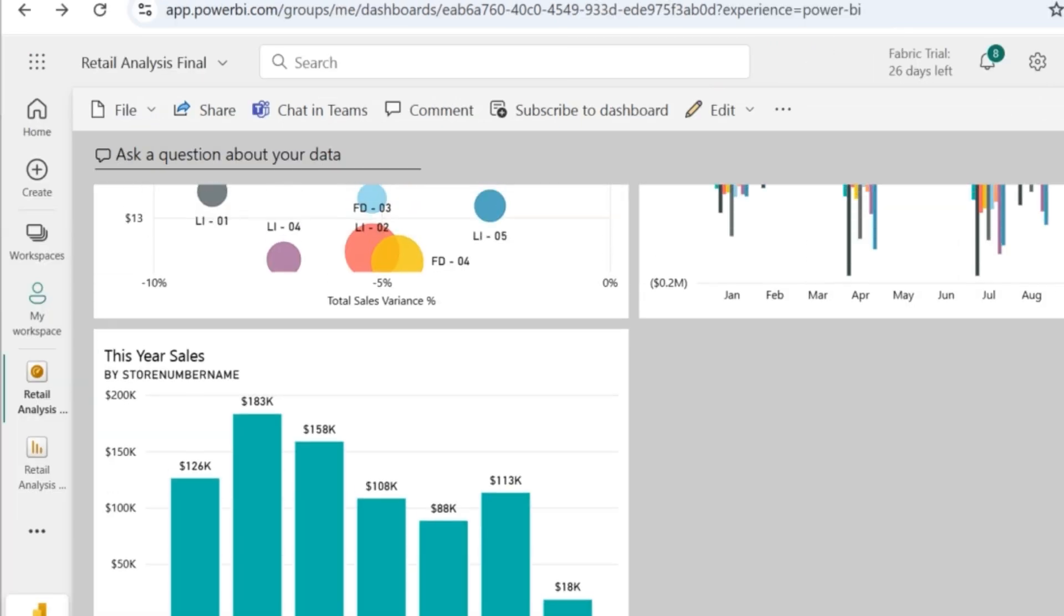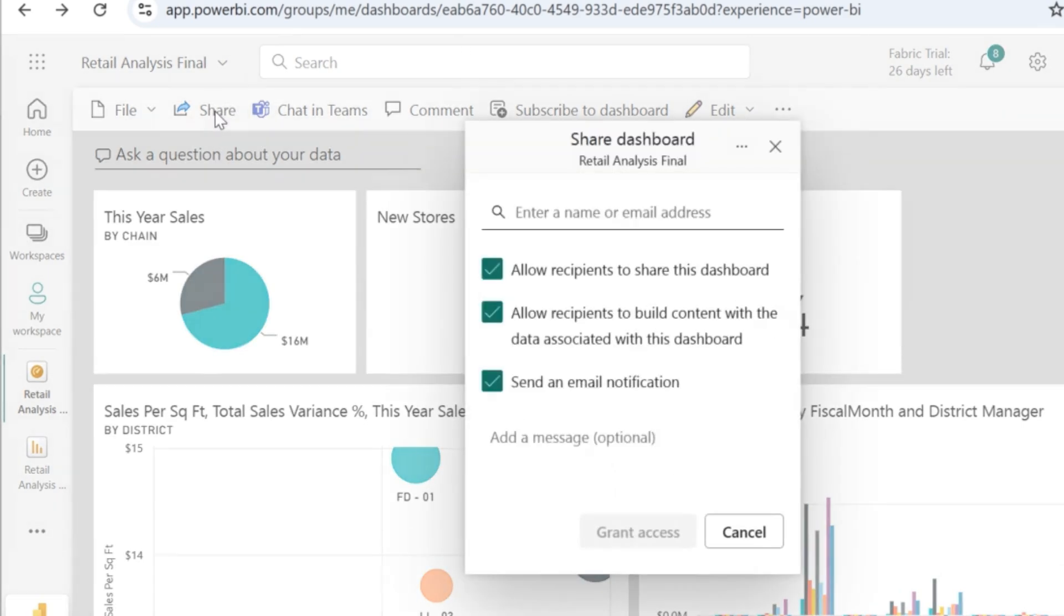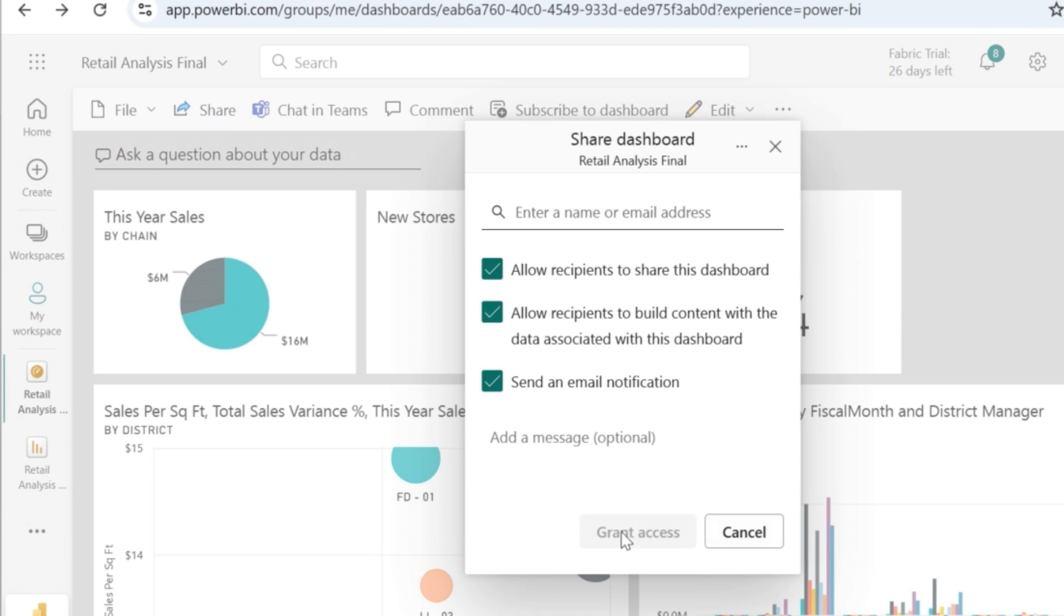I can actually share this report to the end users by clicking on share. And then I can give the name or the email address. And the moment I give grant access, they'll have access to my dashboard.